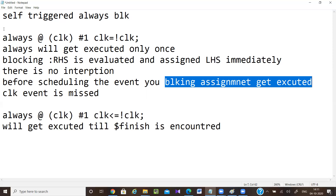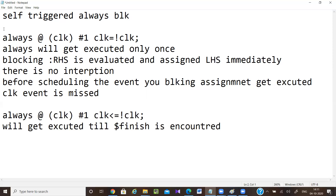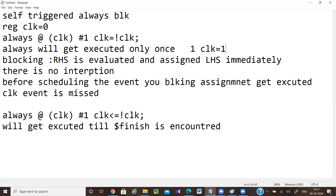If the initial value of clock is zero, it will give only clock equal to one — after one time unit the clock value will be equal to one, and it stops there.